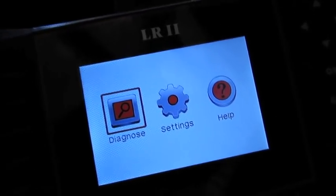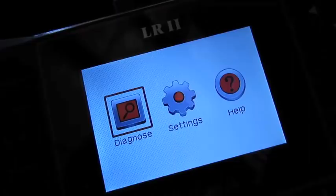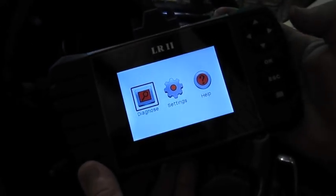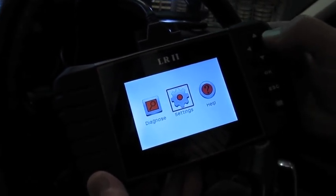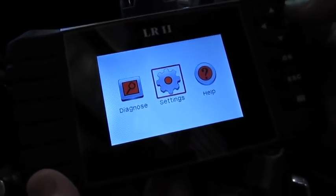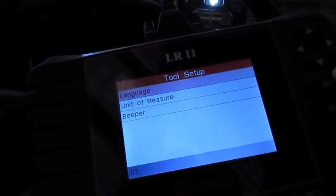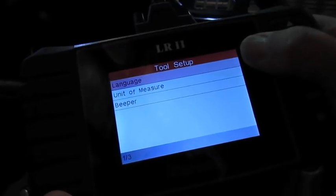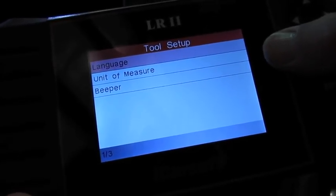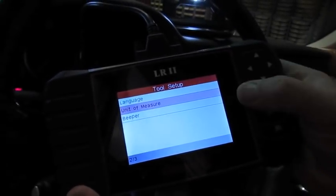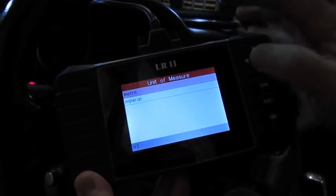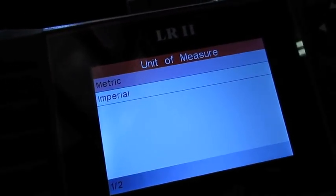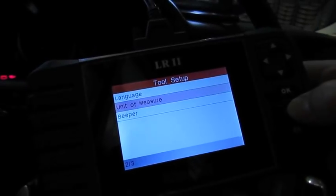Before we get into the modules, I just want to give you an idea of some of the other capabilities of this. If we scroll over to settings, you have up, down, side to side arrows. We'll hit okay. With this, you can change the language, the unit of measure, and even turn the beeper on and off. Say we go to unit of measure, we hit okay, you can either go to metric or imperial.